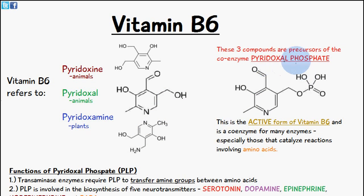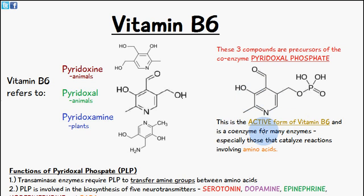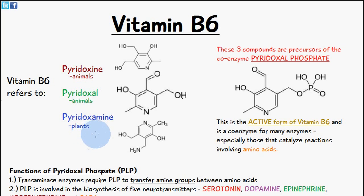Pyridoxal phosphate is the active form of vitamin B6 and acts as a coenzyme or cofactor for many enzymes in the human body. Without pyridoxal phosphate, these enzymes which catalyze certain reactions wouldn't be able to function. It's especially common in reactions involving amino acids. Pyridoxine and pyridoxal are found in animal products, and pyridoxamine is found in plant products.